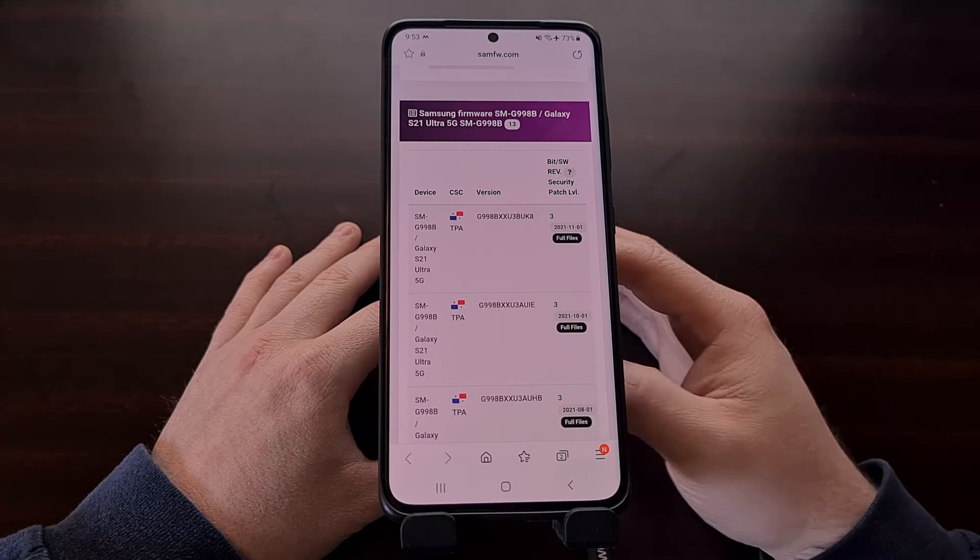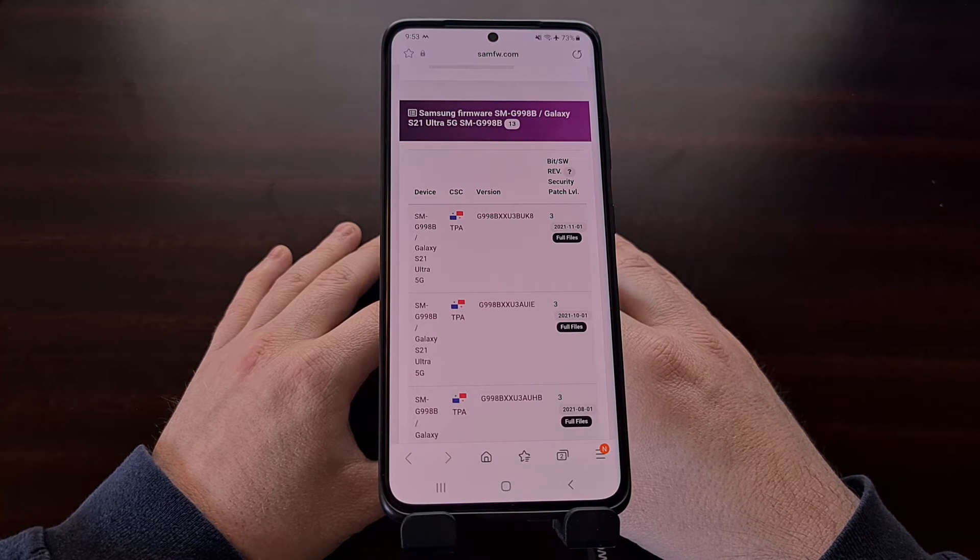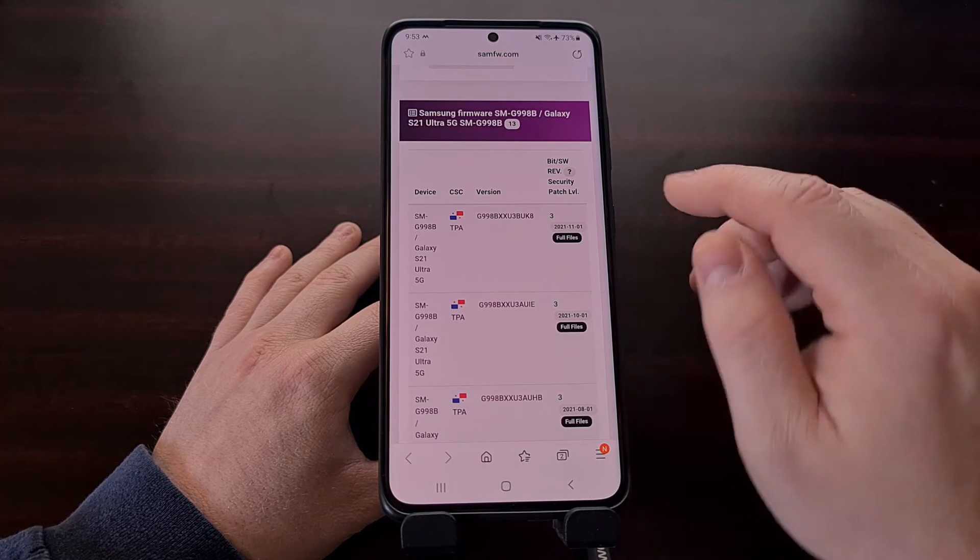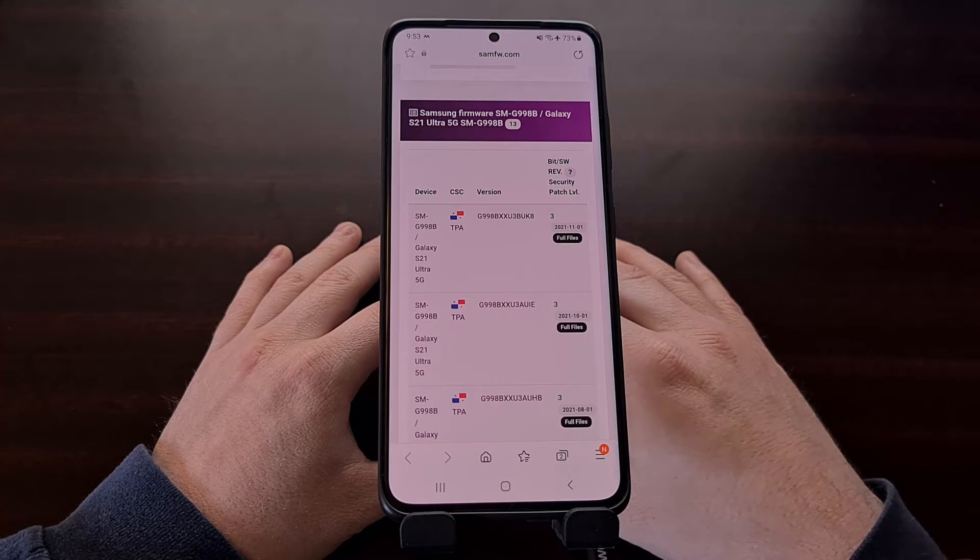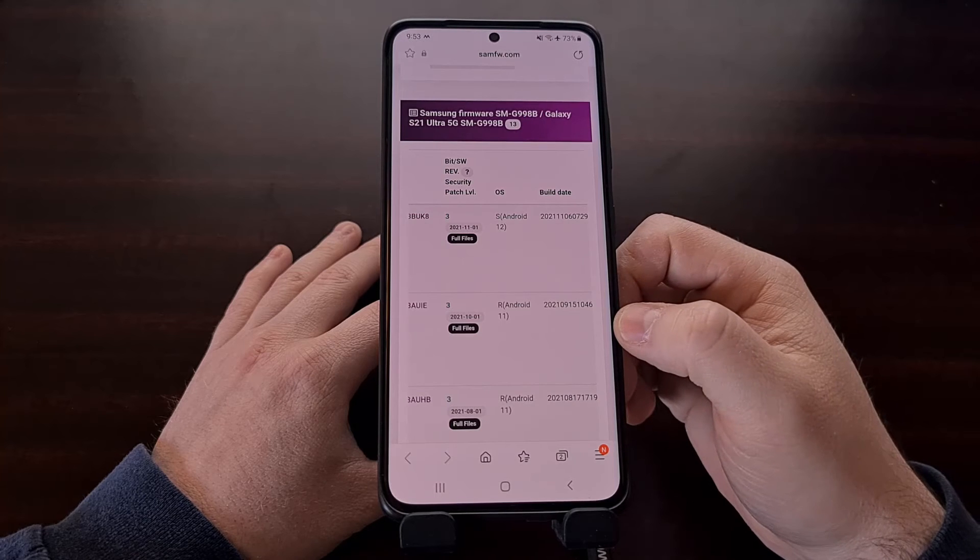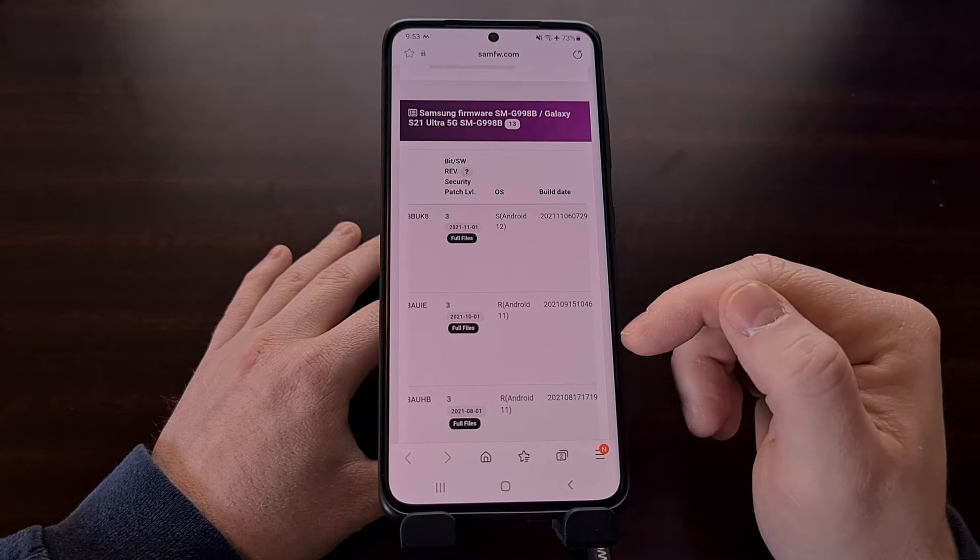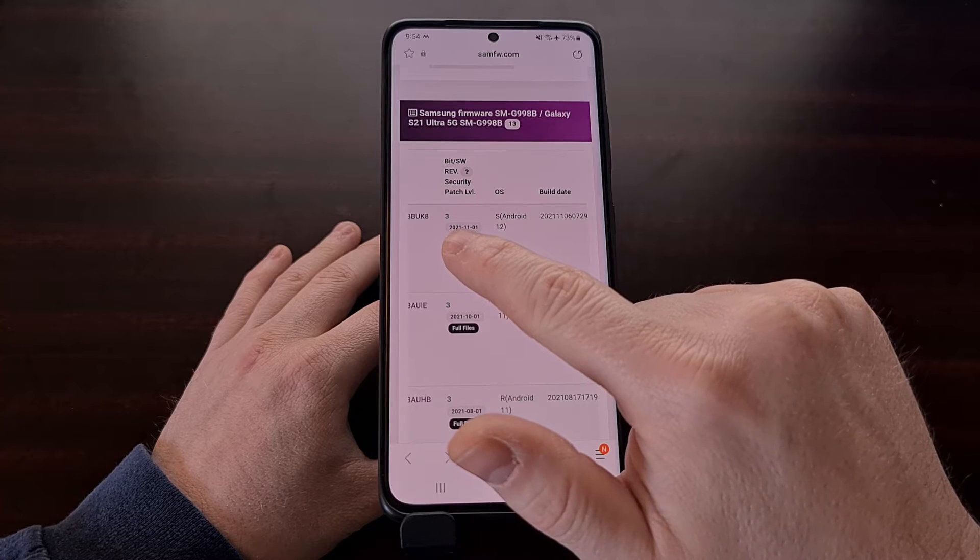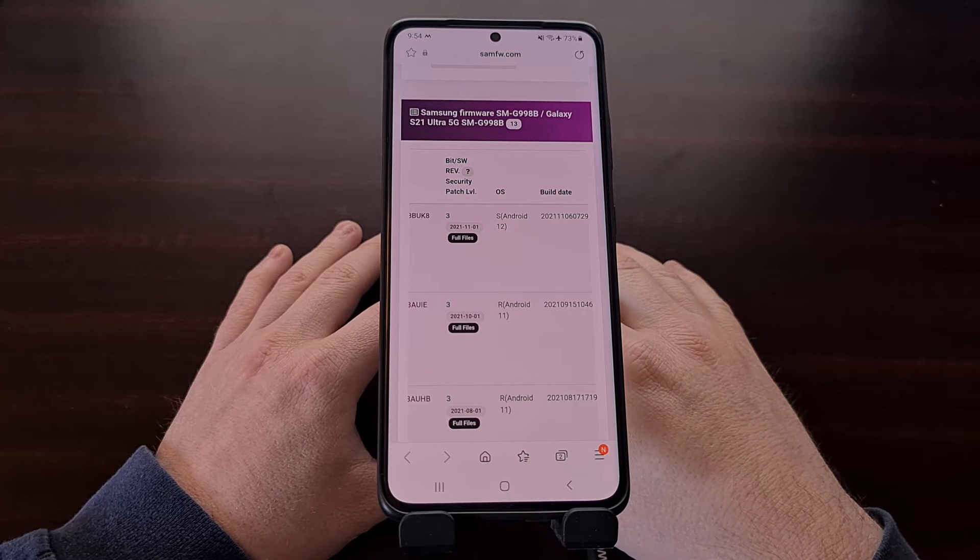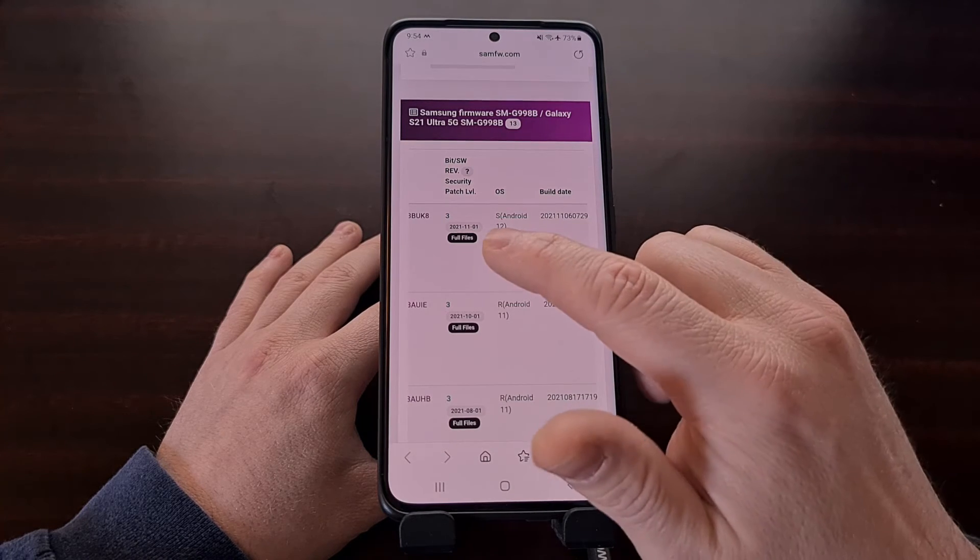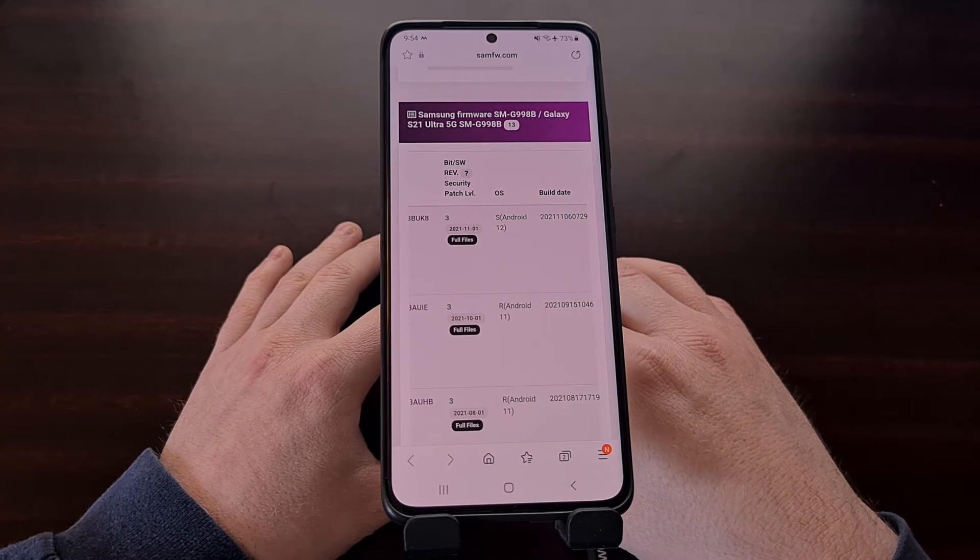Now sadly we will not be able to perform this downgrade forever. Eventually Samsung will increase the BIT or binary value and that will prevent us from going back to Android 11. We have a number of firmware files that we can choose from on this website from Android 12 to Android 11. We're going to download the latest version of Android 11 and since the BIT number matches we are able to downgrade. So if you're interested in downgrading to Android 11 then you will want to do this before this value changes from 3 to 4.